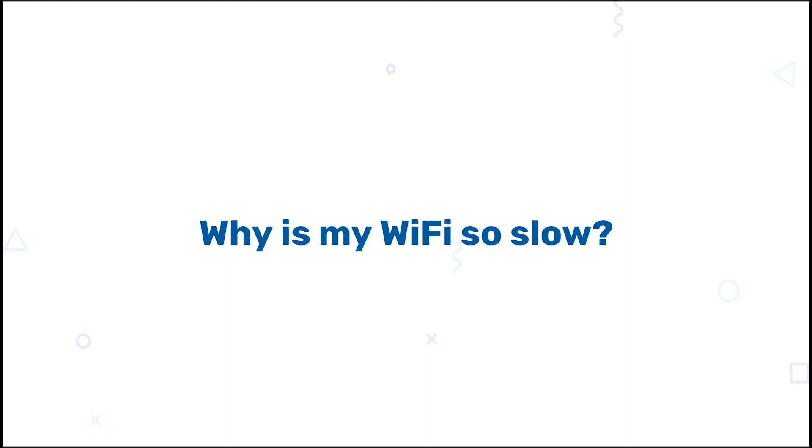One of the most common questions in the world of Wi-Fi is, why is my Wi-Fi so slow? This video series is for anyone who runs a Wi-Fi network, whether at home or in the office, to really help troubleshoot this question to its fullest extent.